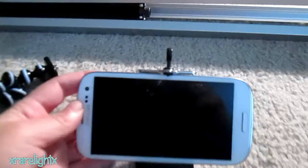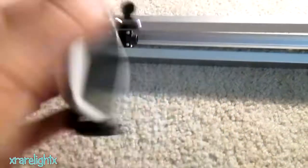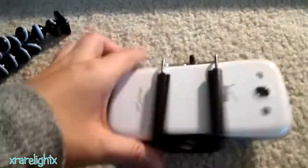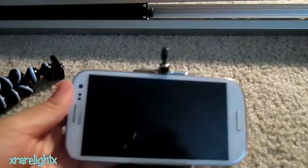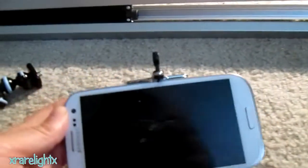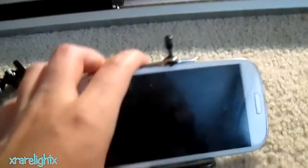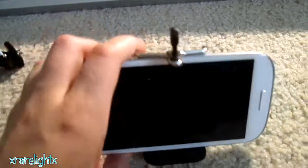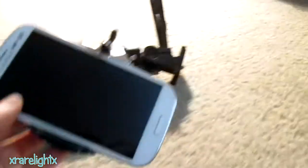So basically it clamps on like that, and this is the back of it — you've got it clamped on. In another video I want to show you how to clamp your cell phone onto it — that'll be another video. So that's basically what I do, and then you attach it to your tripod and just wind it on there and it works.